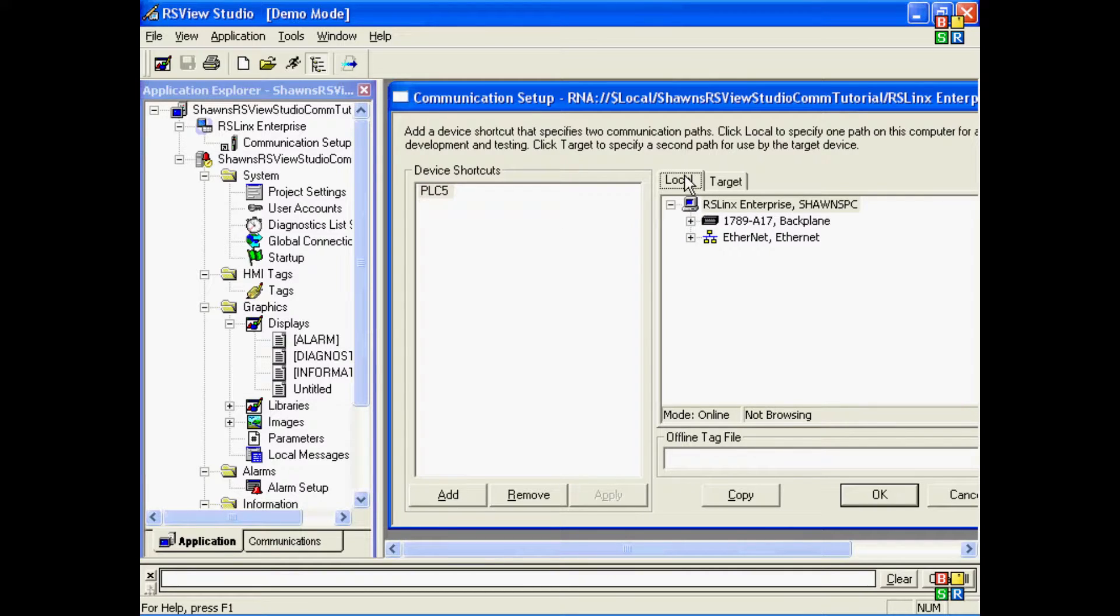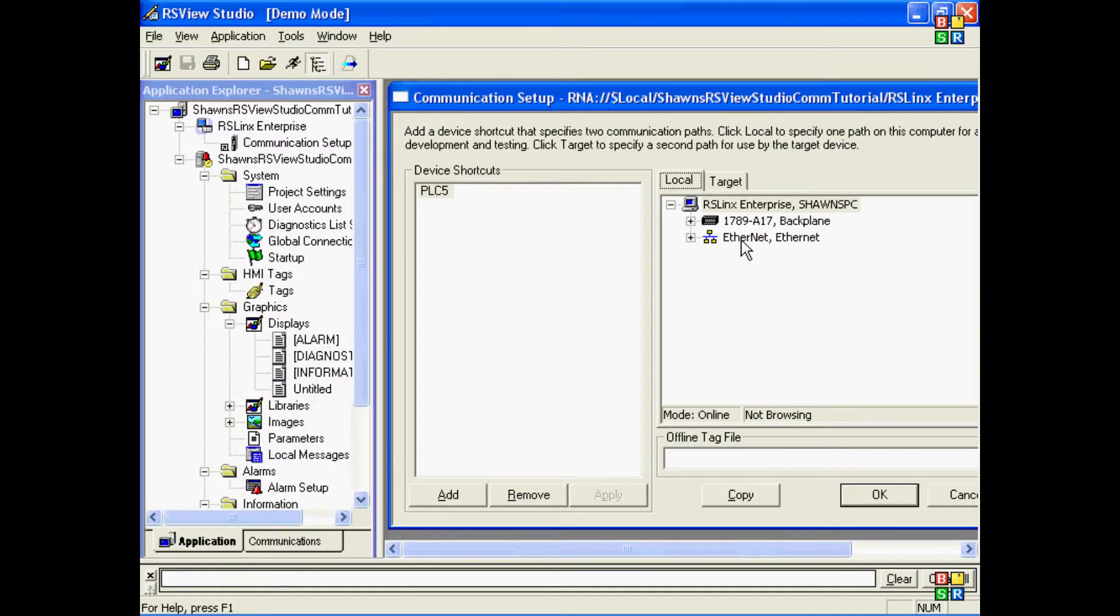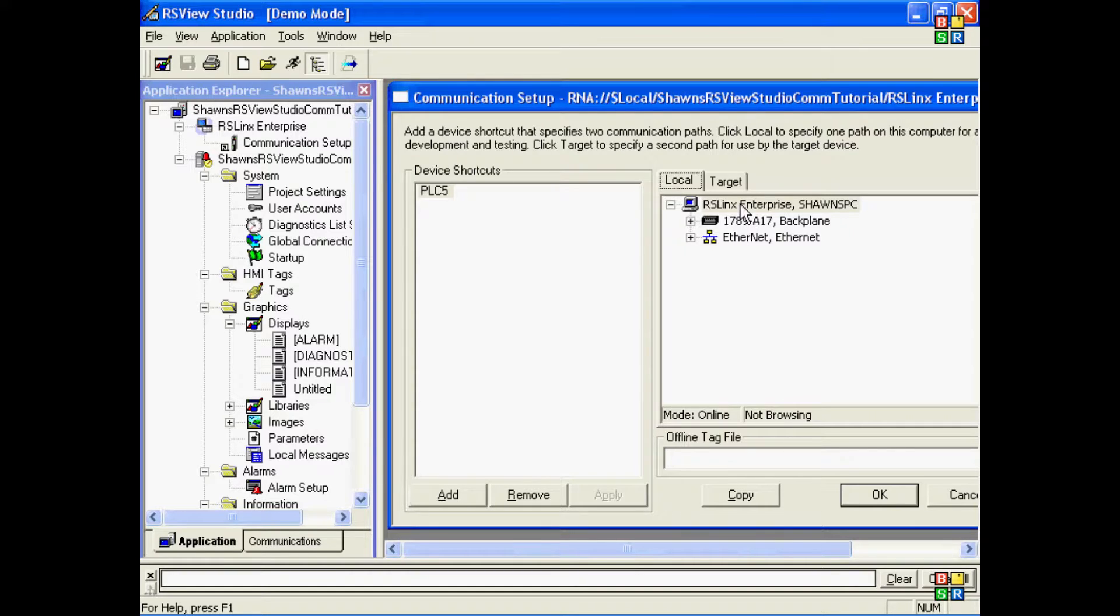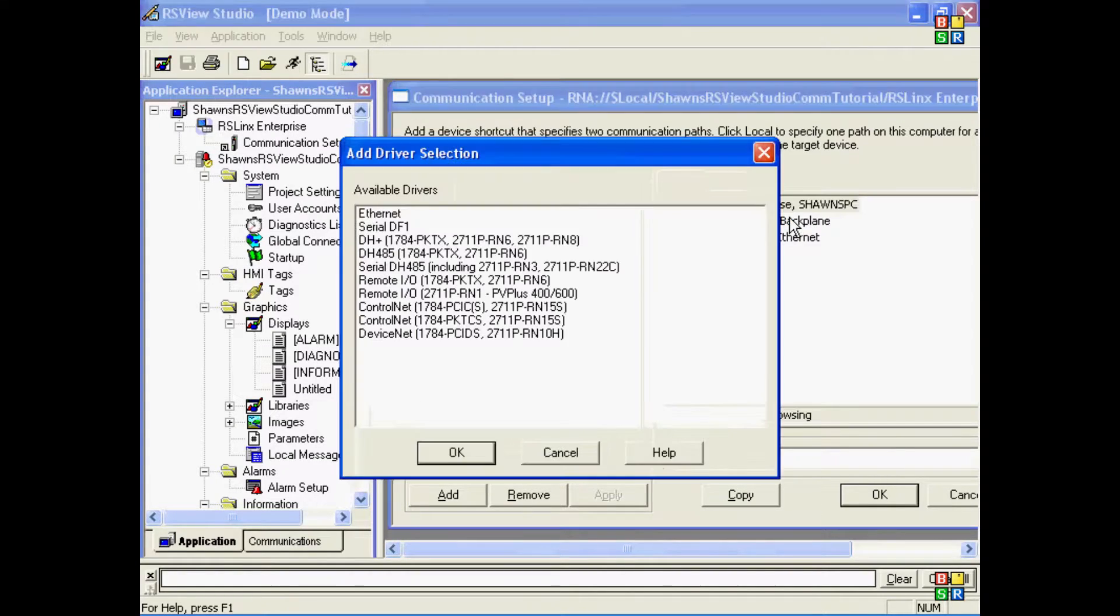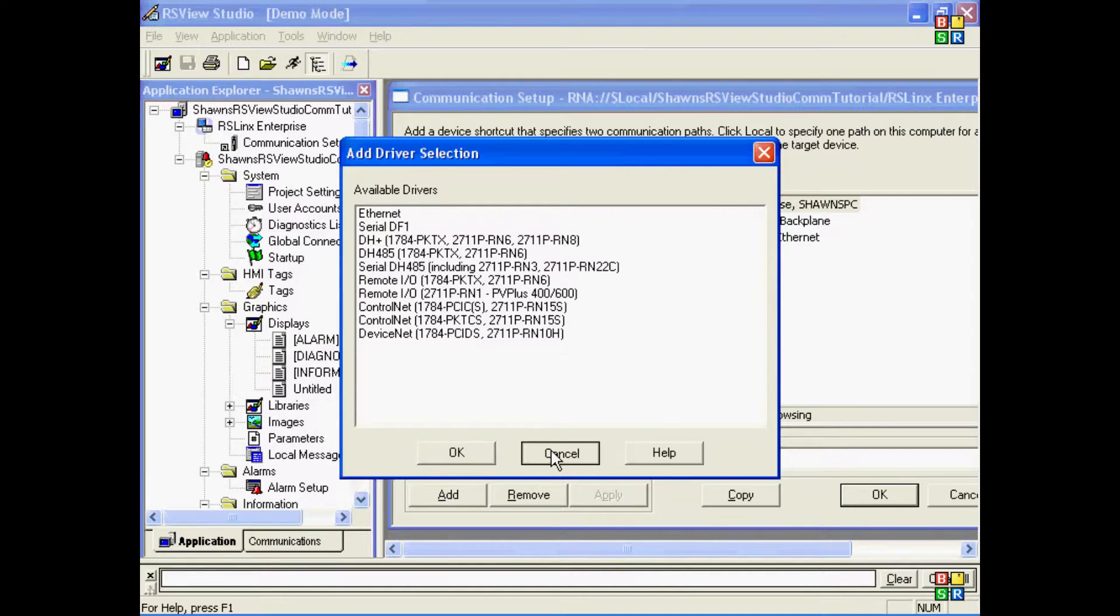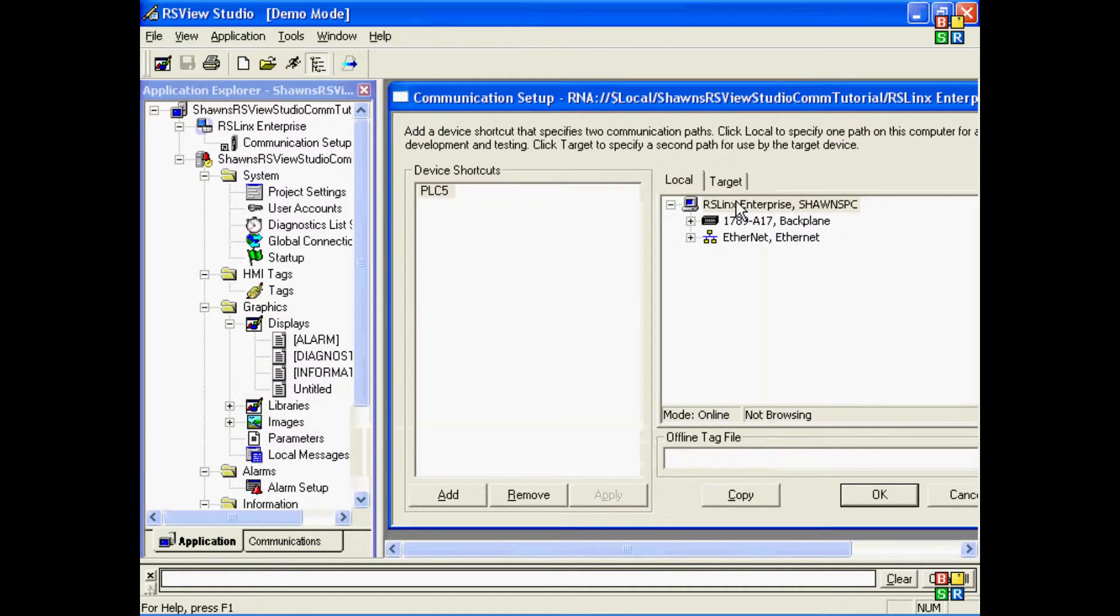Next, we have the local communications tab. This local communications tab shows the drivers we have currently running in RSLinx Enterprise on our computer and our development station. Here, if I right-click on RSLinx Enterprise, you can see I can add one of ten drivers. In this case, I'm going to use the Ethernet driver.